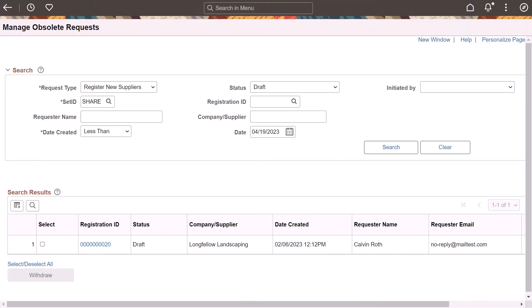PeopleSoft Supplier Lifecycle Management enhances the Manage Obsolete Requests feature by adding additional statuses to filter the required supplier registration, bidder registration, and supplier change requests.